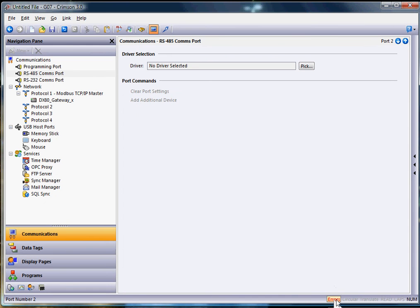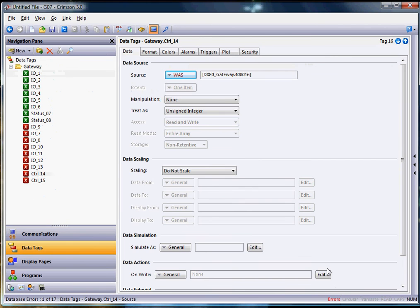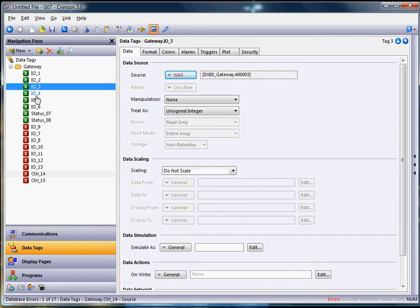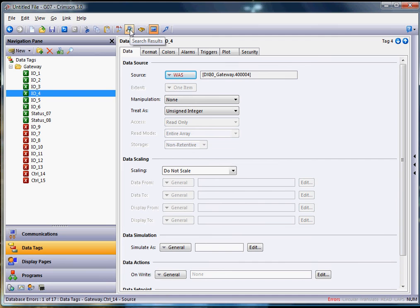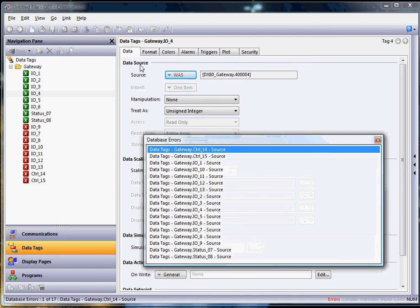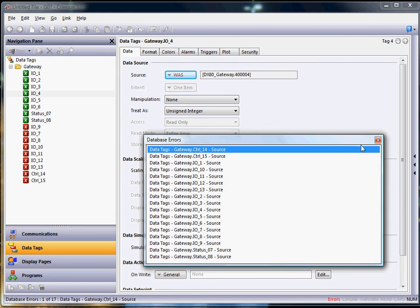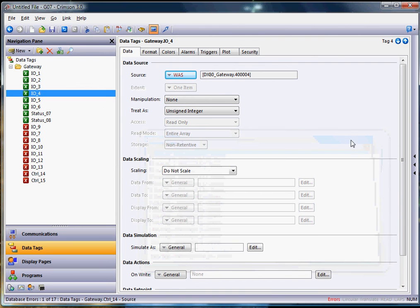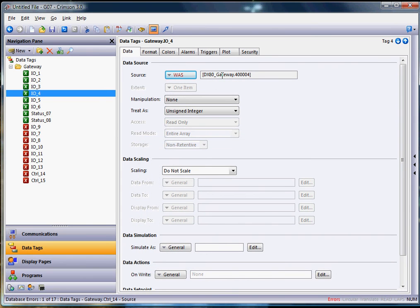You can see right down here it actually brings up the errors. So if I take my mouse down here to errors and double click on this, it actually takes me where the errors are listed. If you ever want to see a listing of the errors, you can always hit this little button right here, search results. That will bring up a table of each individual one that's causing the error. The problem here is that the tag was linked to DX80 gateway device, but we've deleted that.